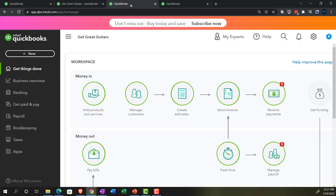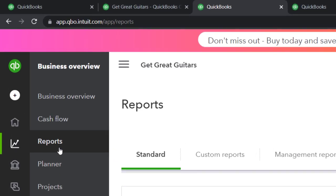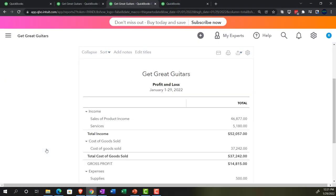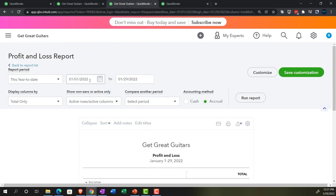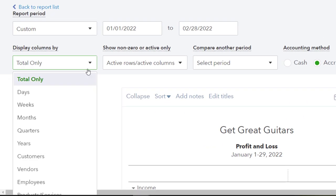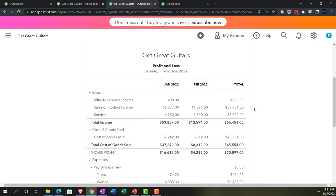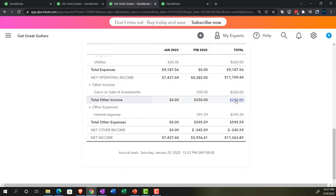Tab to the right, and now we're going back to the business overview to open another report — this time the profit and loss. Let's do a comparative profit and loss so we can see two months on the same report. We'll set it from 01/01/22 to 02/28/22, change the display to months, and run it. Now we've got January, February, and the year-to-date on the right-hand side.